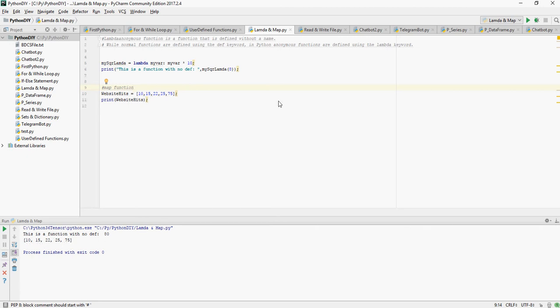Now I am going to use a map function which is going to traverse through this entire series of numbers in a list, elements in a list, and would do some operations on top of it. So let's define it.